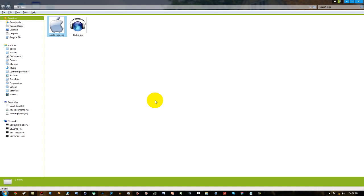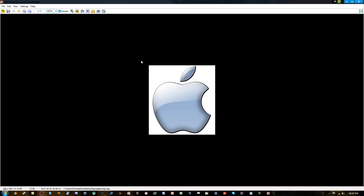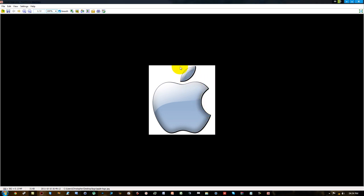What that means, taking the background and making it transparent, is that we could take a photo like this for example and make the background transparent - it will look checkered. And what that means is if we have a text document or any image file really, you could have the picture and have the Apple logo on top of it without this white box. So there would just be the plain Apple logo without the white box around it.